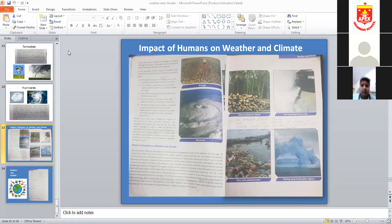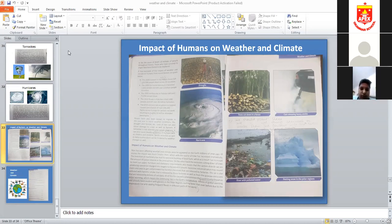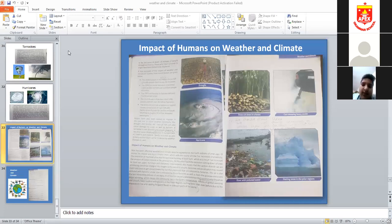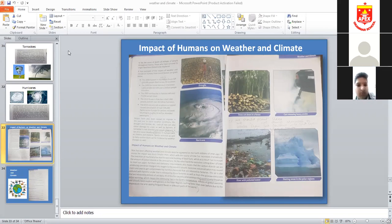Global warming is causing glaciers to melt more quickly. The effects of global warming are already evident with glaciers in the polar regions melting faster than ever before. Global warming and climate change are the hottest issues of today.